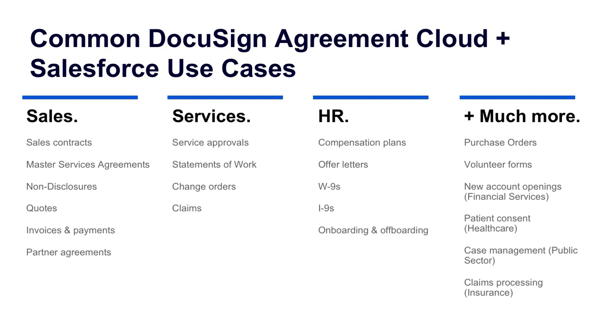These are just a handful of some of the most common use cases for our joint solutions around areas such as sales, services, human resources, and they go even so much more beyond just those specific areas.